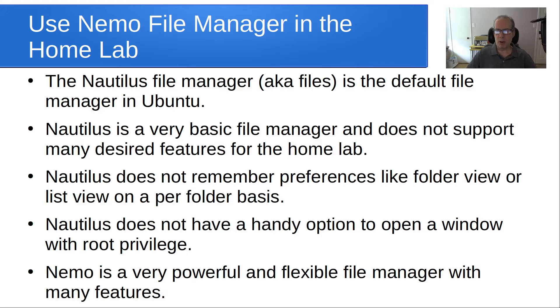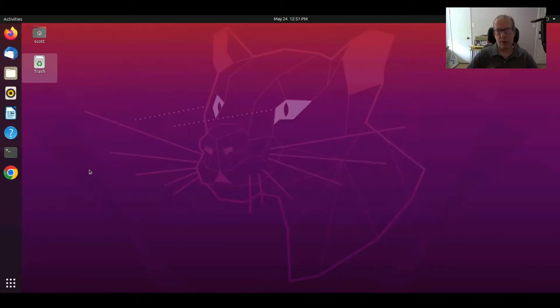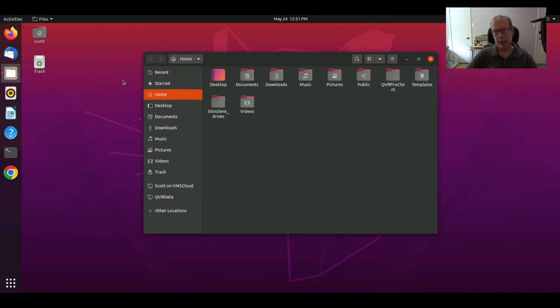And Nemo is a very powerful and flexible file manager with many features that we want to look at today. So here we are at Ubuntu 20.04 desktop and if I click on the Files icon, it brings up Nautilus.